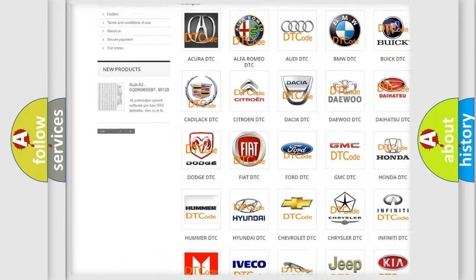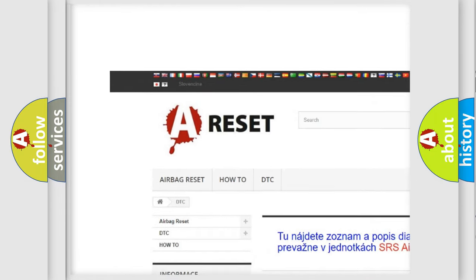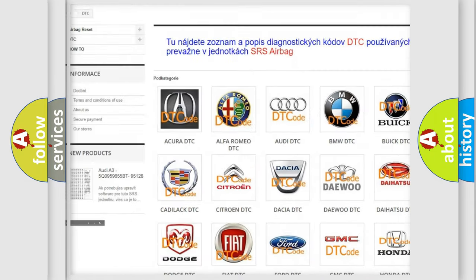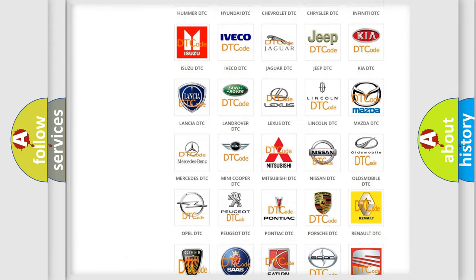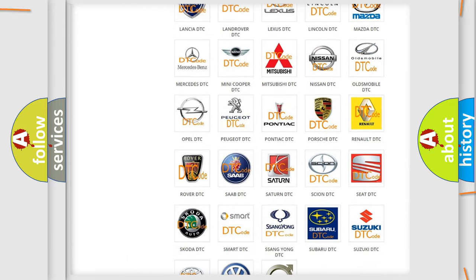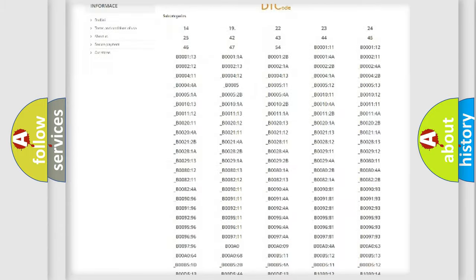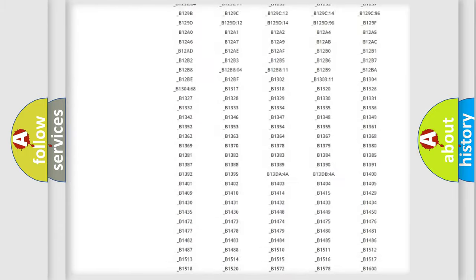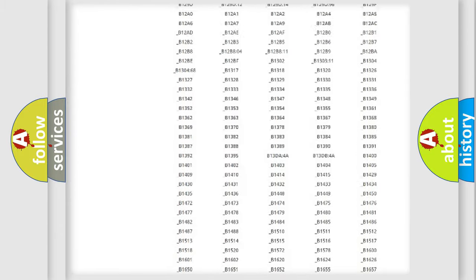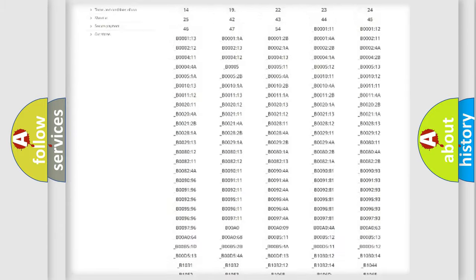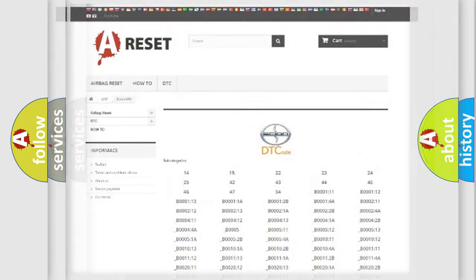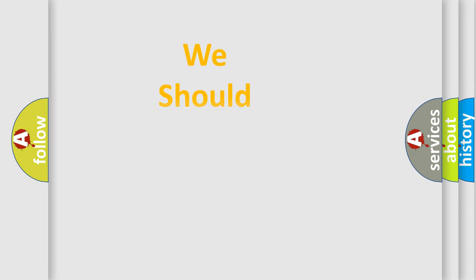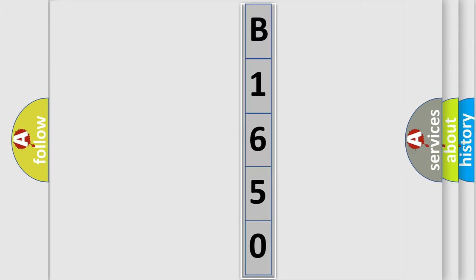Our website airbagreset.sk produces useful videos for you. You do not have to go through the OBD2 protocol anymore to know how to troubleshoot any car breakdown. You will find all the diagnostic codes that can be diagnosed in Scion vehicles, also many other useful things.